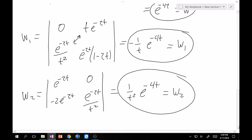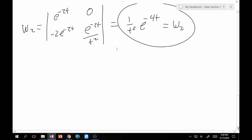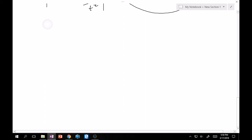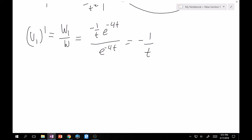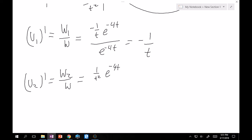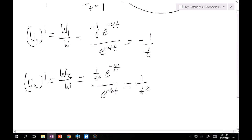Now solve for u1 and u2. u1' = W₁/W = (-e^(-4t)/t) / e^(-4t) = -1/t — very easy to integrate. u2' = W₂/W = (e^(-4t)/t²) / e^(-4t) = 1/t² — also very easy. The e^(-4t) terms cancel out nicely.